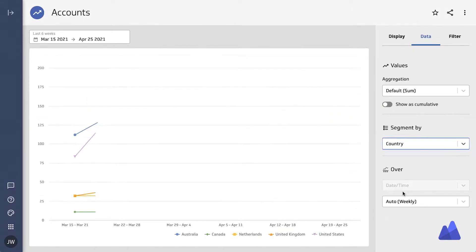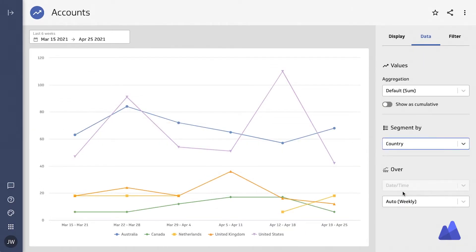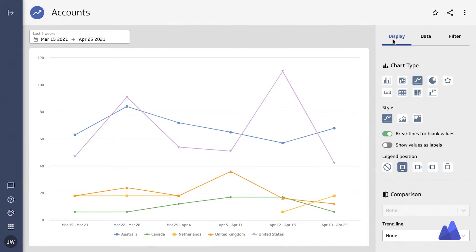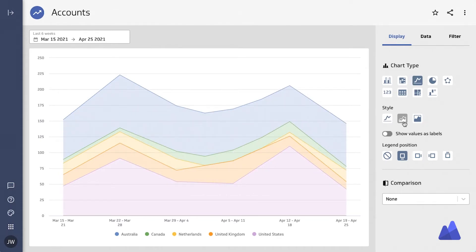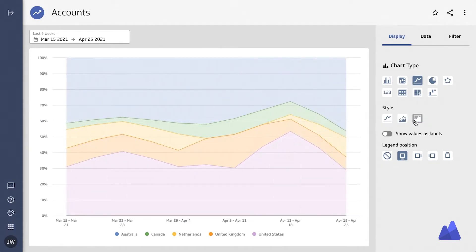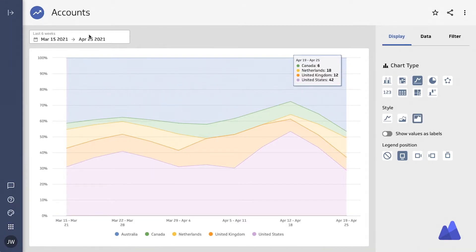You can segment this by different dimensions, as well as looking at it using different styles like a line, an area chart, or as a stacked percentage of the whole.